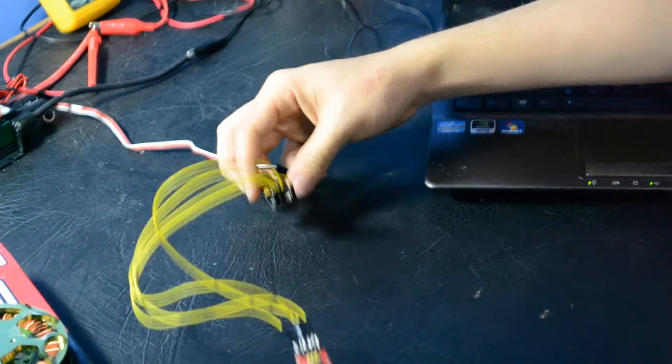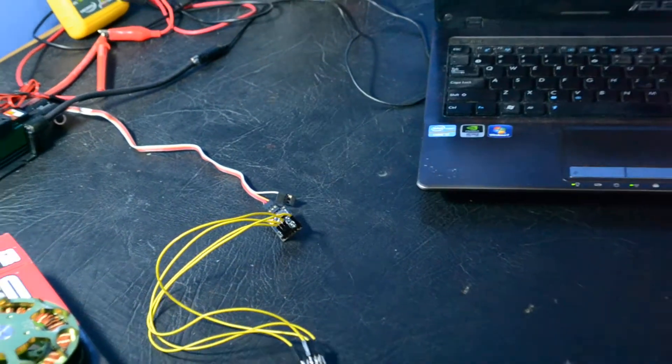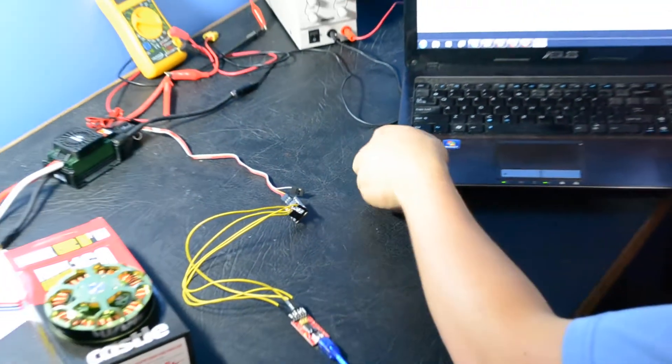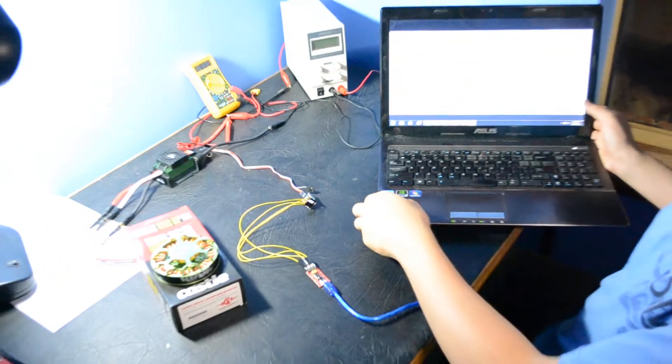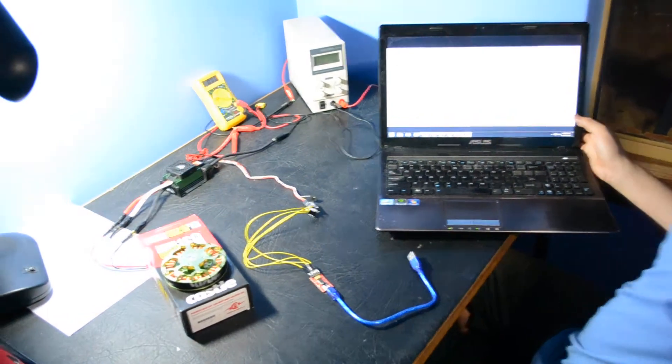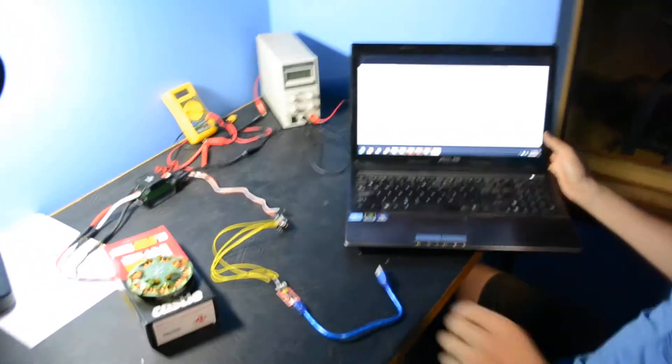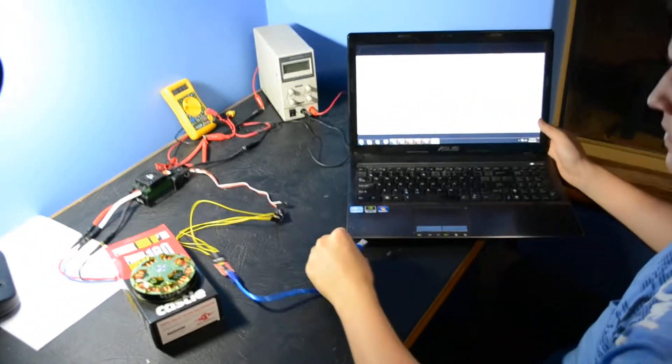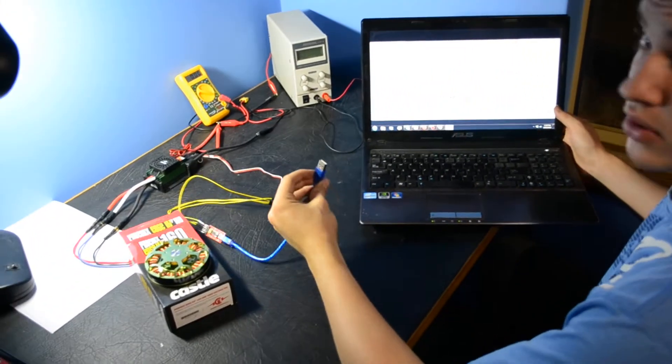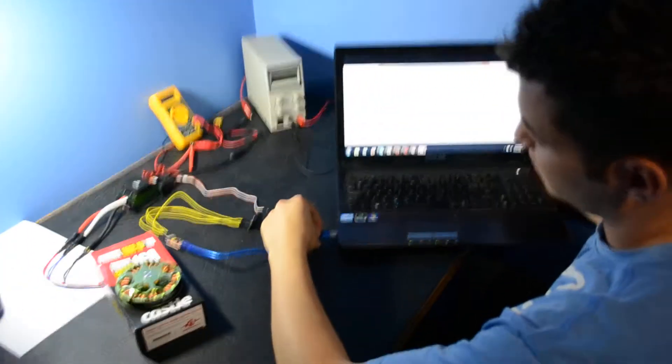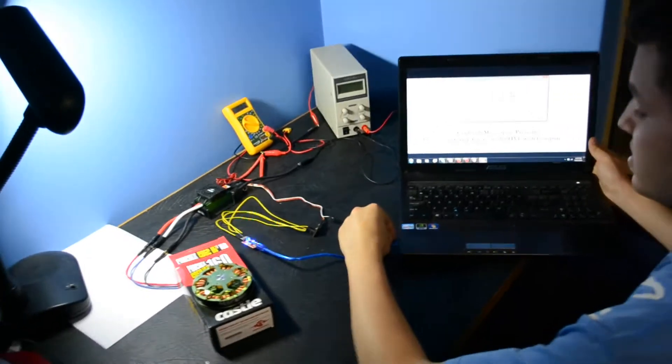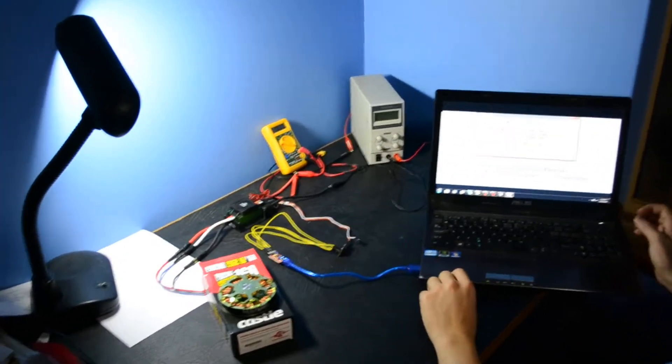So we've got those two connected up now. So I'm going to show you how to actually get it working on my computer. So plug it into this USB port here.